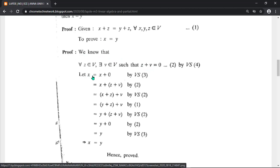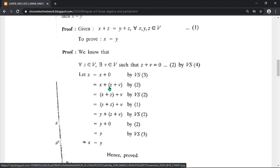For the proof, assign z plus v equals zero. Let x equal x plus zero. Substitute zero with z plus v in parentheses. Then you get x plus (z plus v). Next, change the parentheses — apply associativity to z plus v — and rearrange so you have x plus z in parentheses.